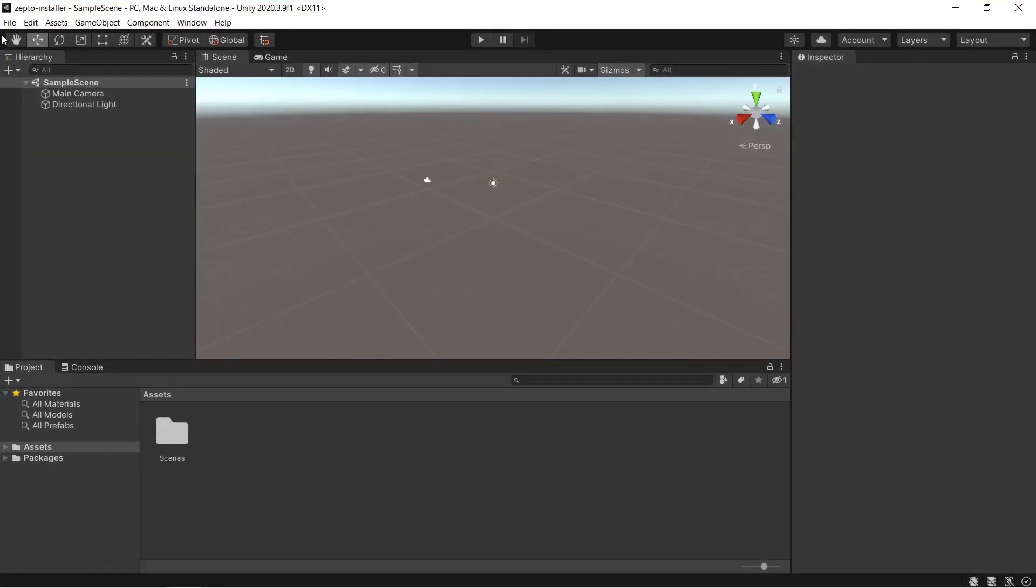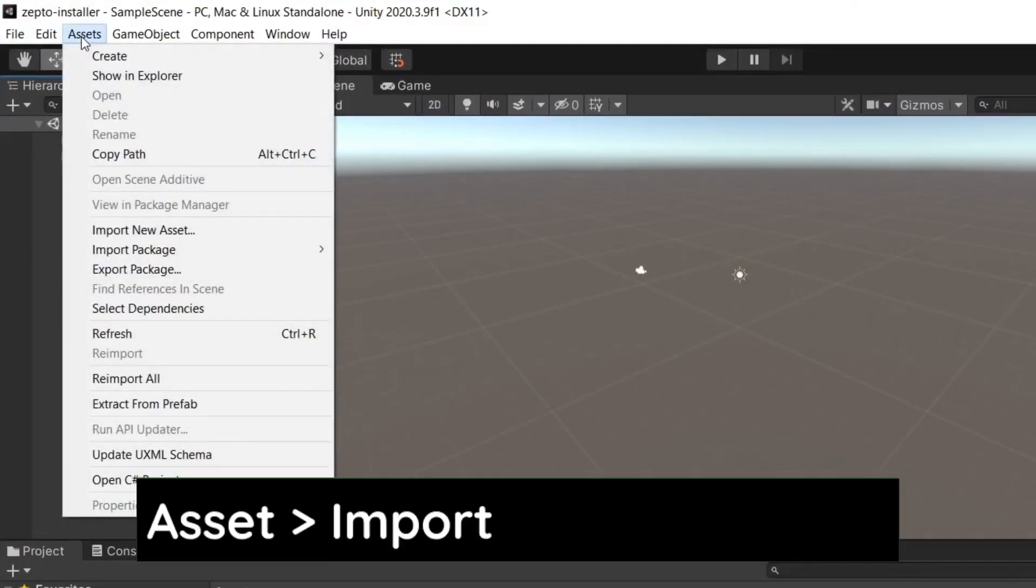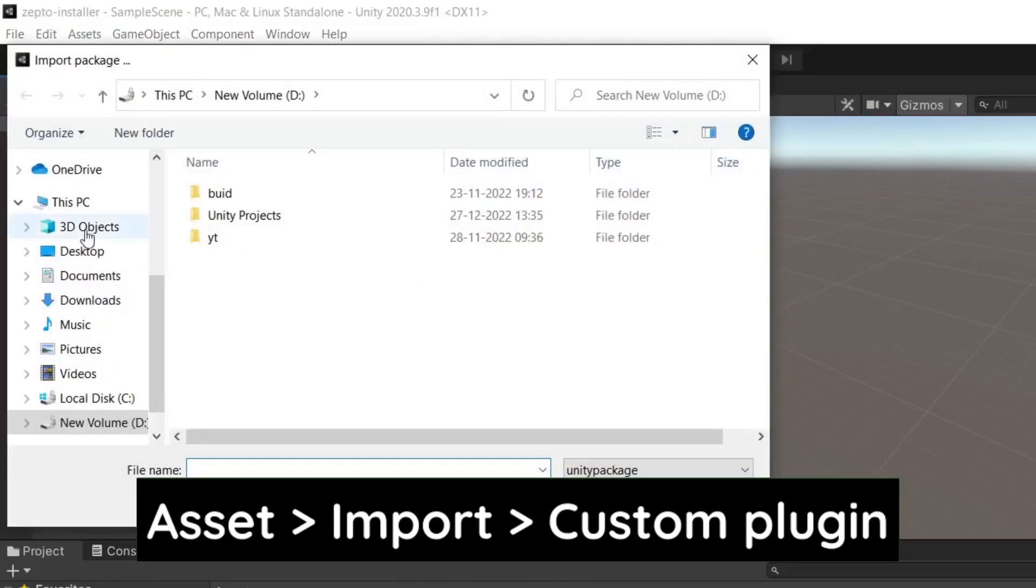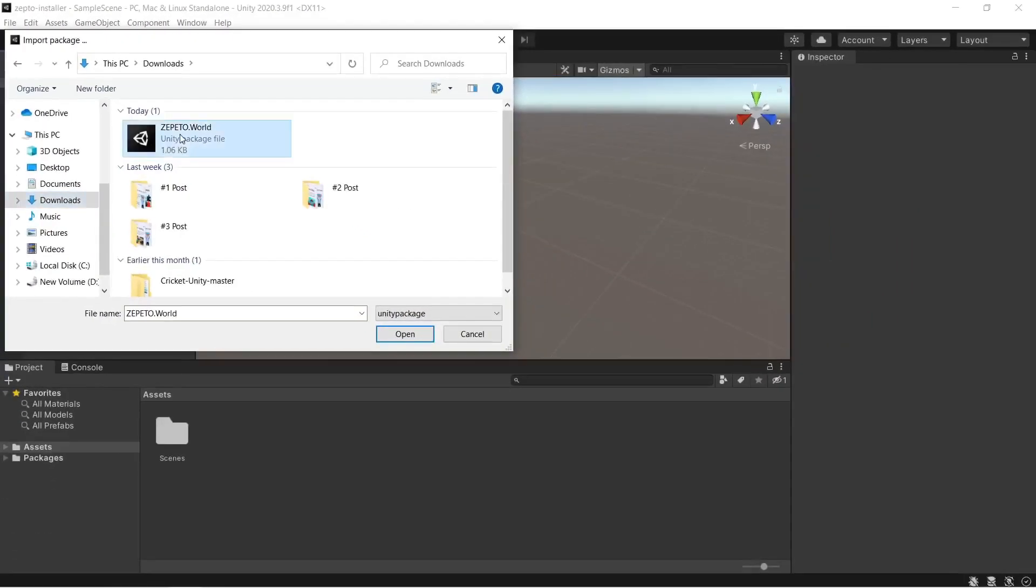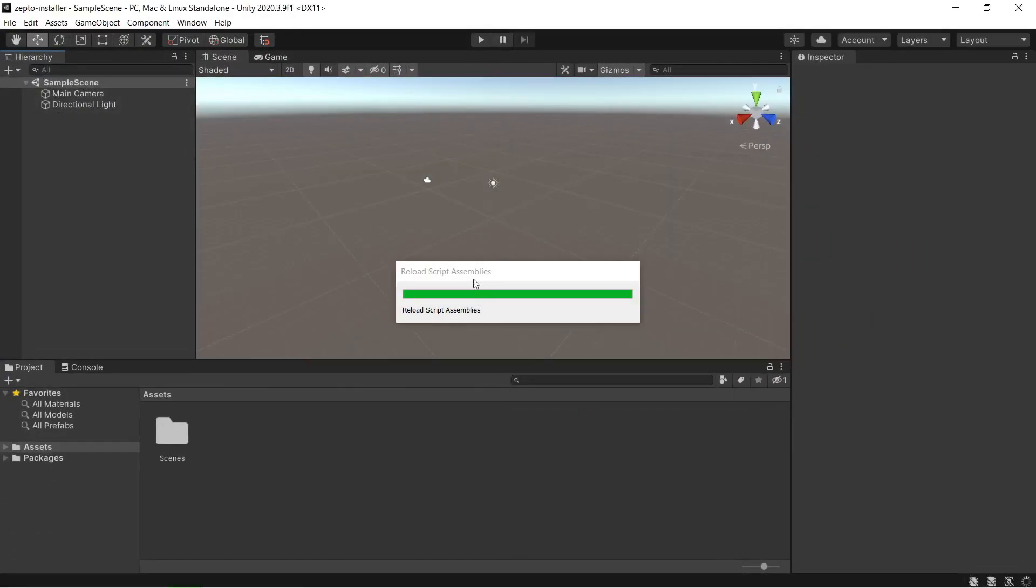So it's done. So it's time to import our plugin. Let's create an asset, import, and custom plugin. Simply locate your plugin, open it, and click import.